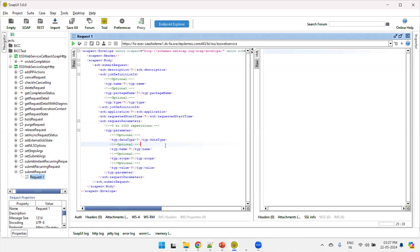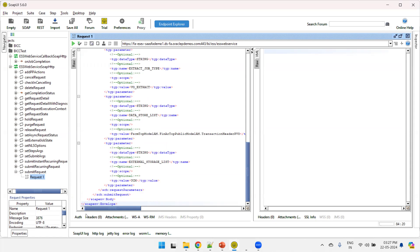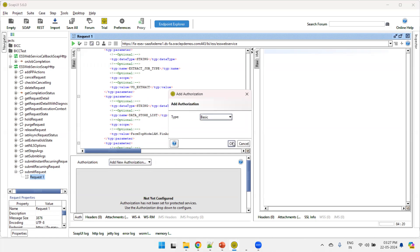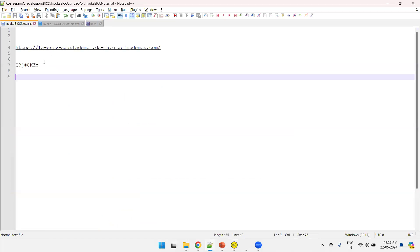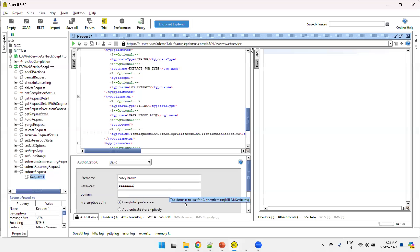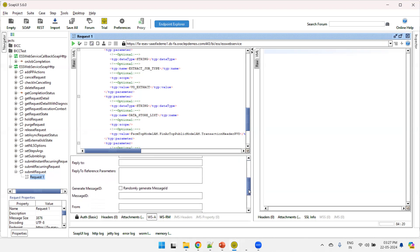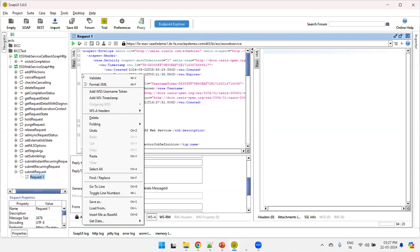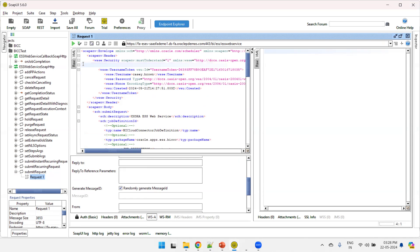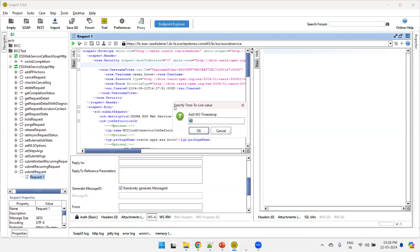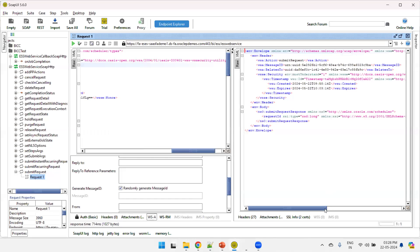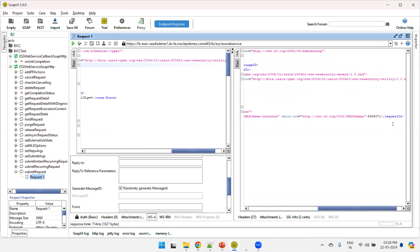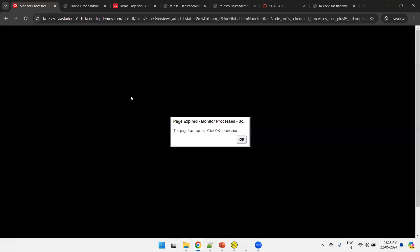I'll copy this sample XML and paste it in. A couple of changes are needed. In authentication, add new authentication, click on basic, select type basic, and click OK. Mention the username — Cassie Brown — and the credentials. Also click on WSA and make sure the option 'randomly generate message ID' is selected. Right-click and remove the existing timestamp, then right-click again, click Add Timestamp, mention around 2000, and click OK. Now click the run button. You can observe the response — it generated a job ID.